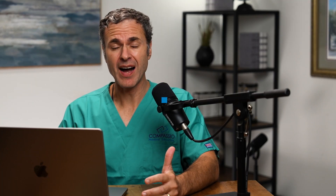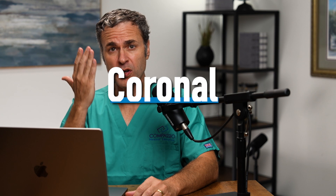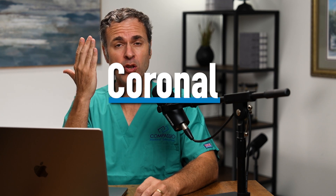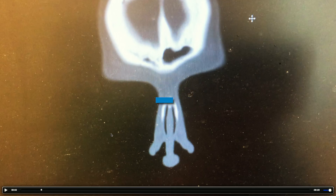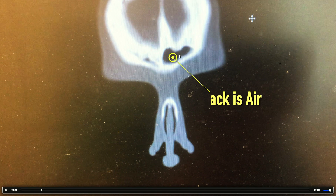Let's look at a normal CT scan. First of all, I like coronal cuts. Coronal cuts are the best way to look at a CT scan. What you see here is a left forehead sinus. Anything in the sinuses we want to be black. Black means air. Gray means swelling, possible mucus, and possible polyposis.